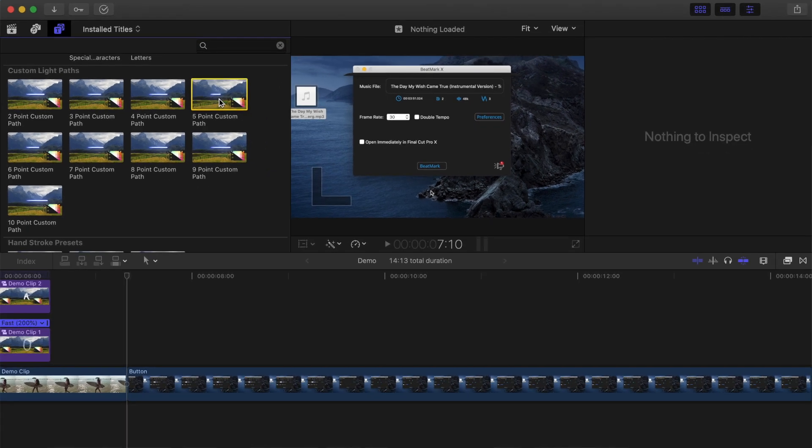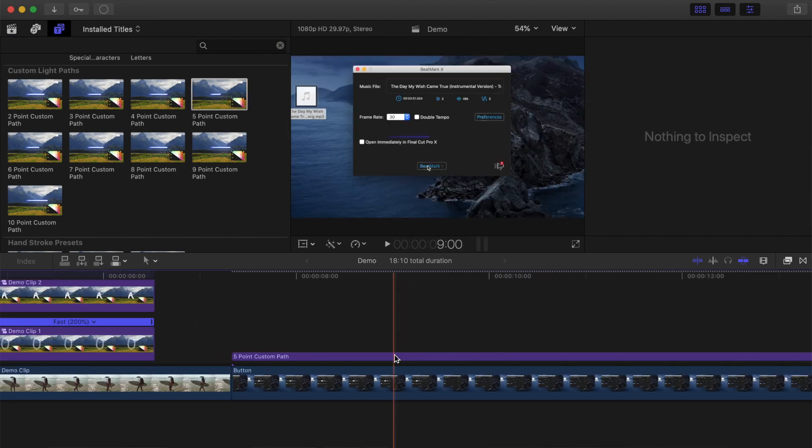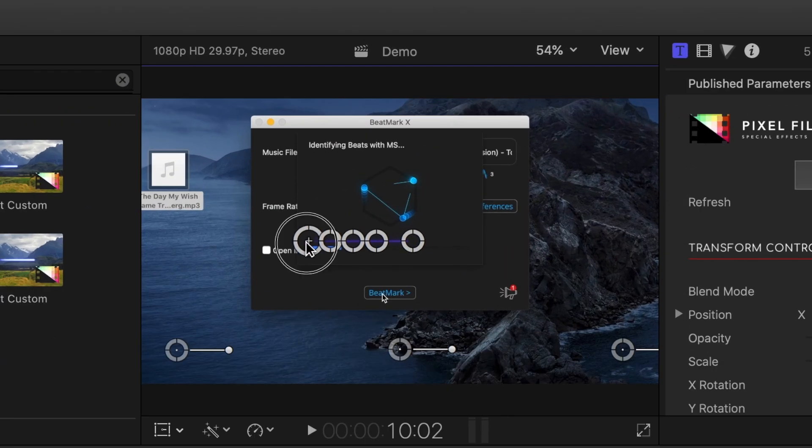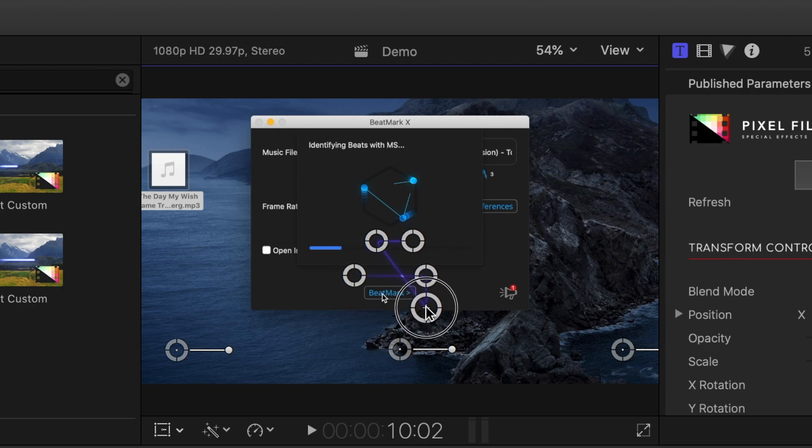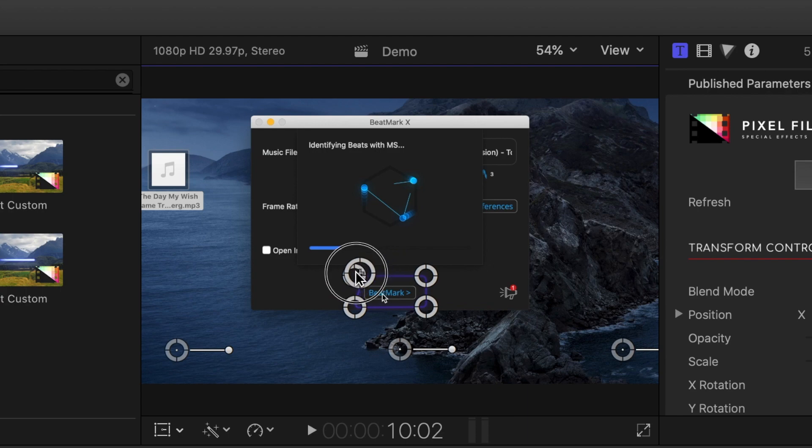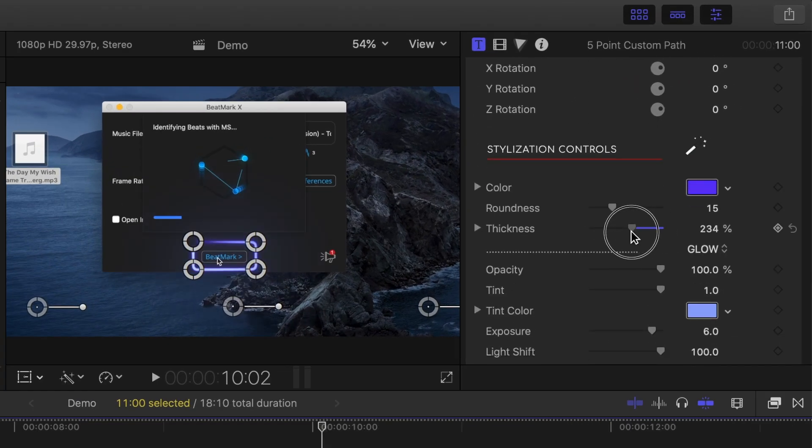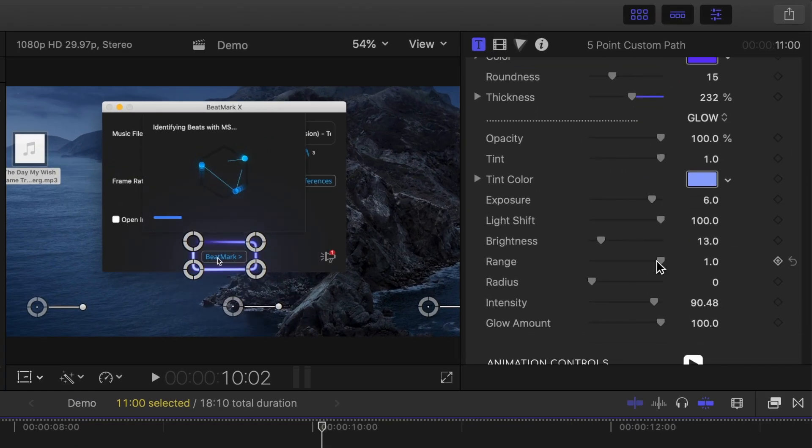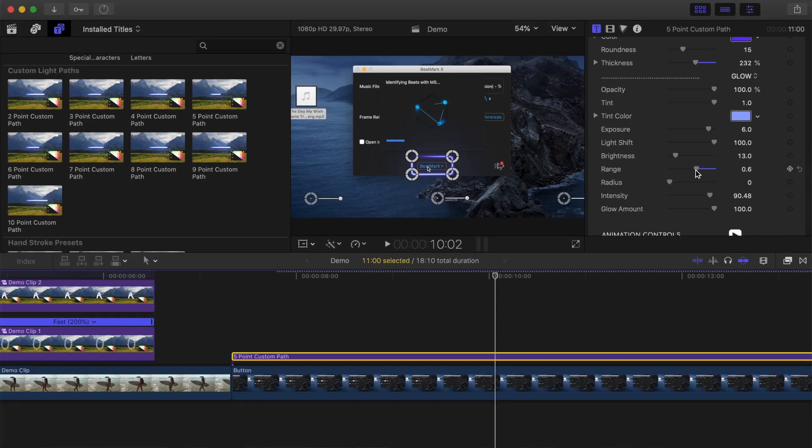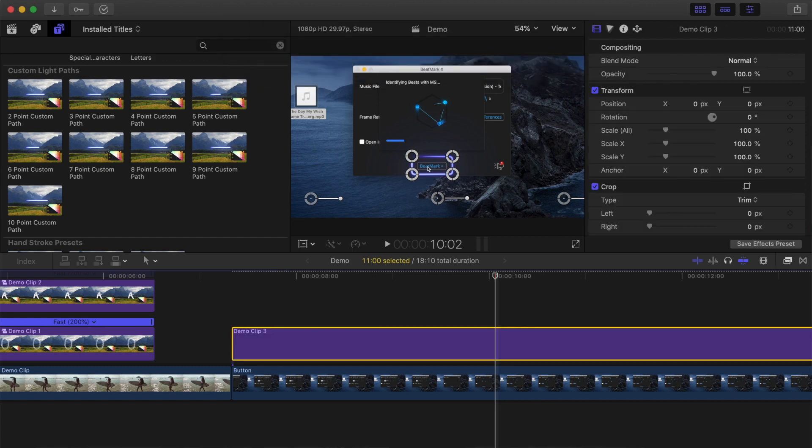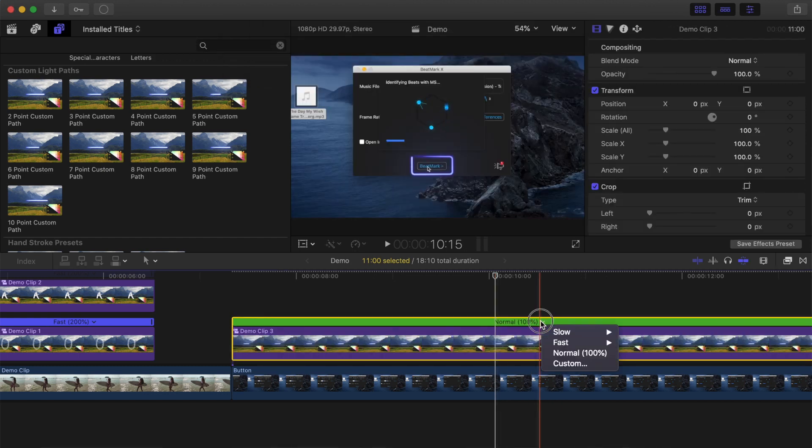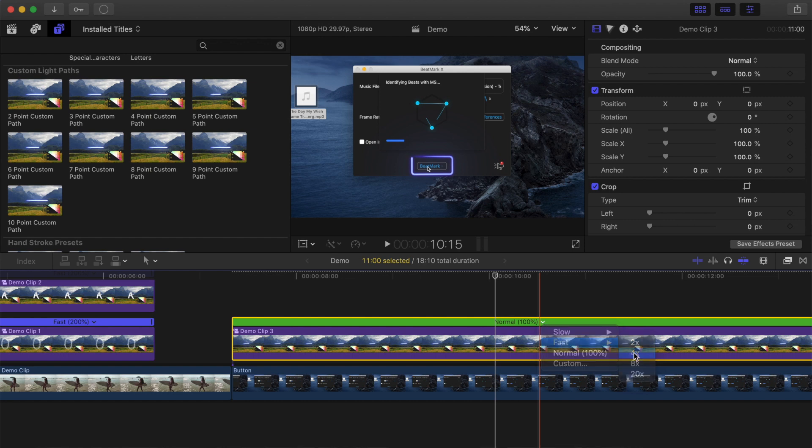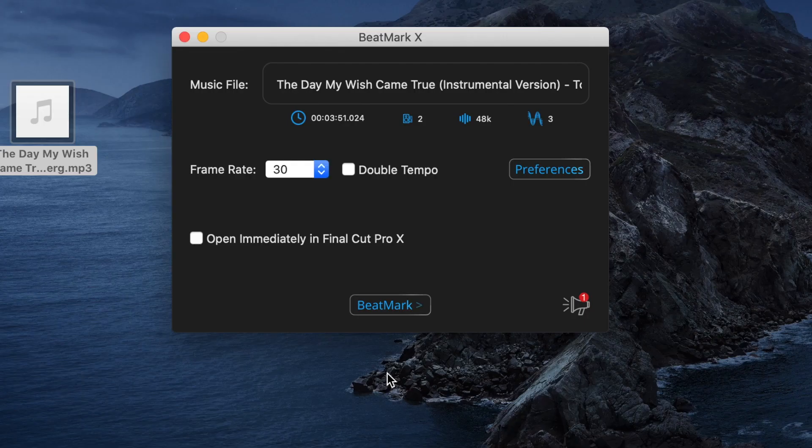Grab the five point light path clip from the browser and add it above your timeline. In the viewer, move the control points to make a square shape around the part you want to highlight. Place the last control point over the first one to complete the rectangle. With the title clip selected, in the inspector, adjust the parameters of the light path to make it look exactly the way you want. If you want to speed up or slow down the animation, select your title clip and press option G to make it into a compound clip. You can now press command R to bring up the retime menu and adjust the speed. Here's what that finished result looks like.